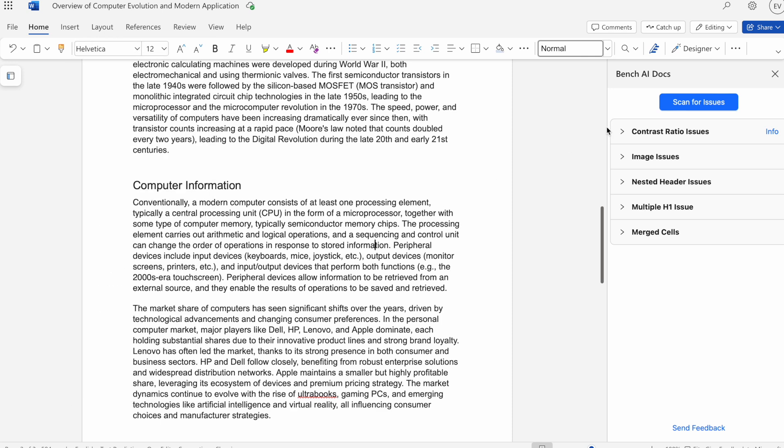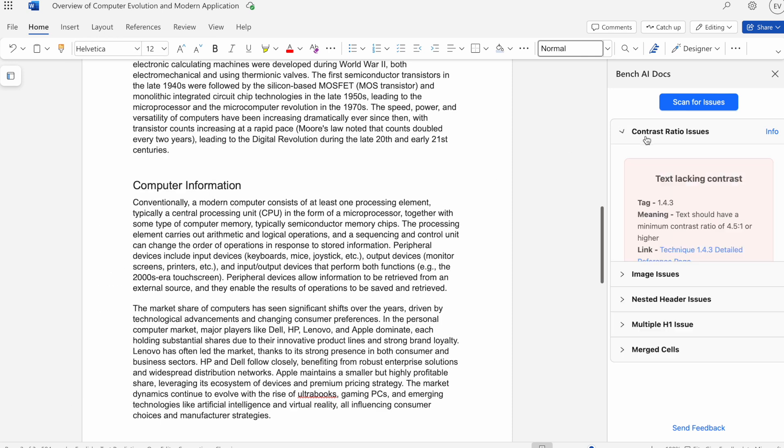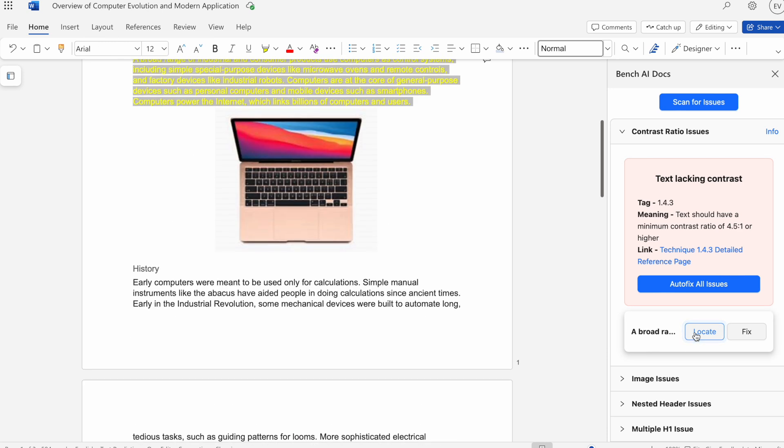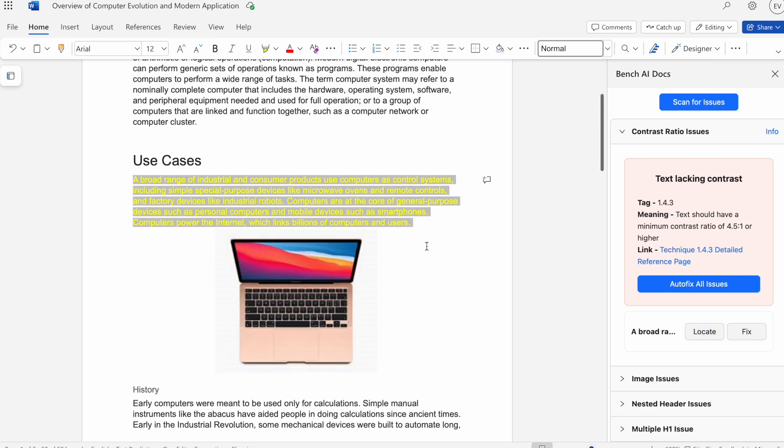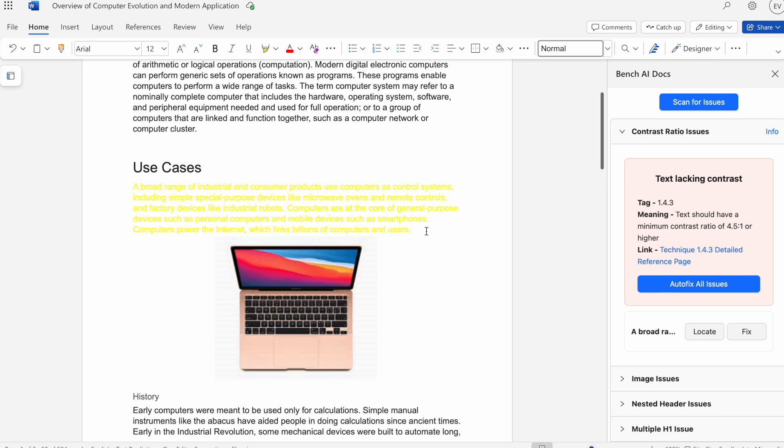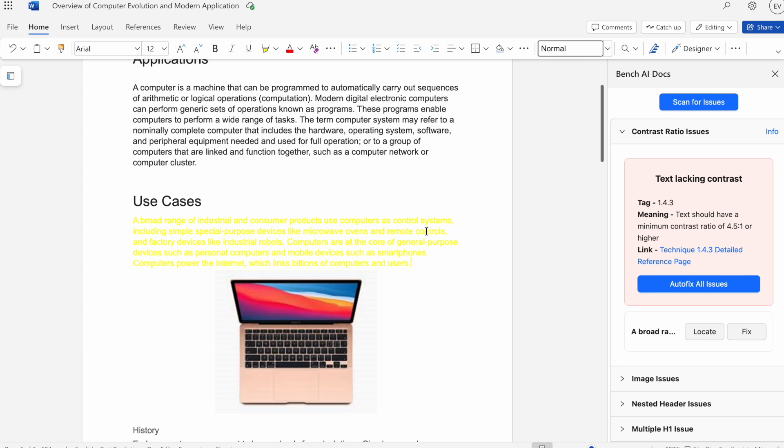Now we can move on to contrast ratio. Hit locate. Here we'll see that we have a yellow text on a white background, making it hard to see. Before we hit fix, I would just like to explain a little caveat that this one has.